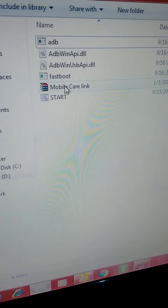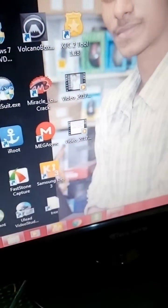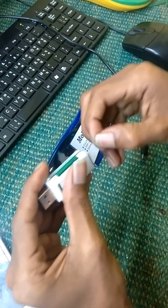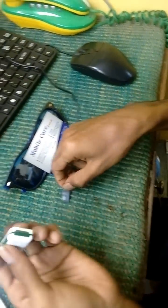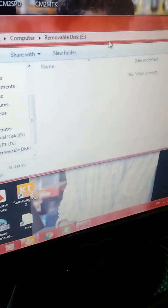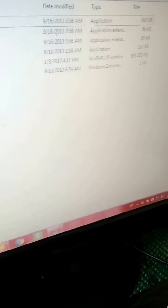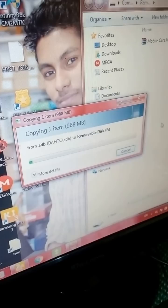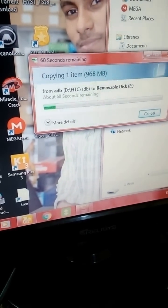First, download this file — Mobile Care Link — and copy it to your SD card. If you need the firmware, please comment below.